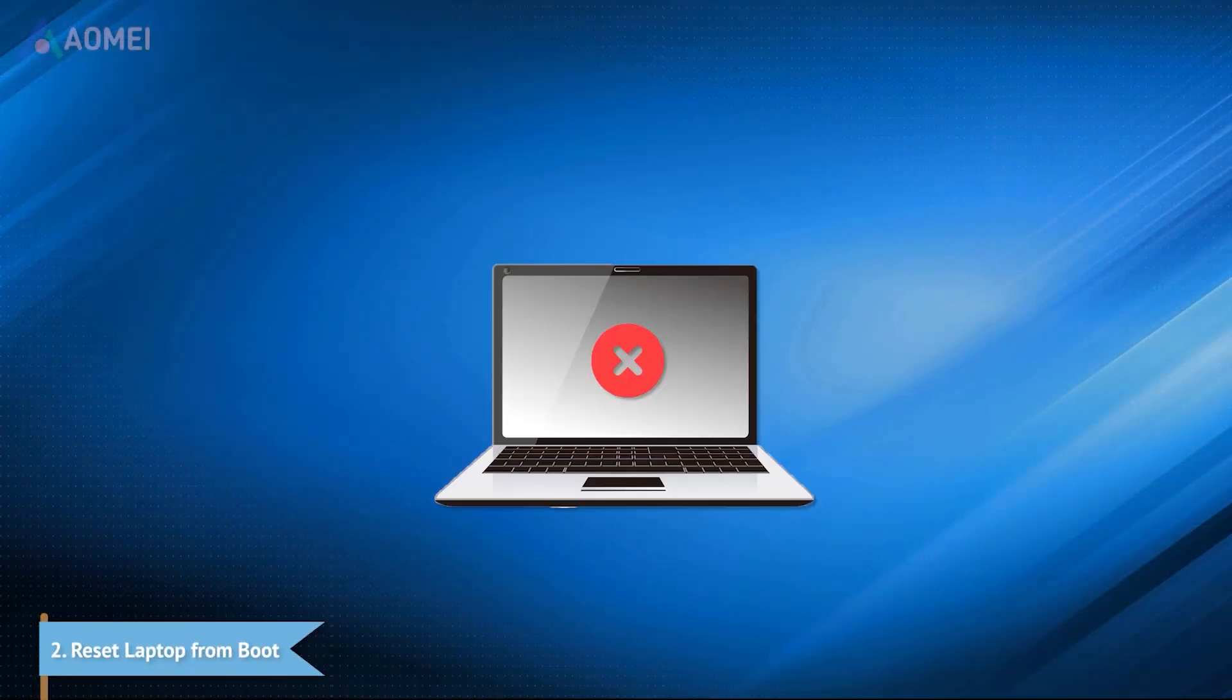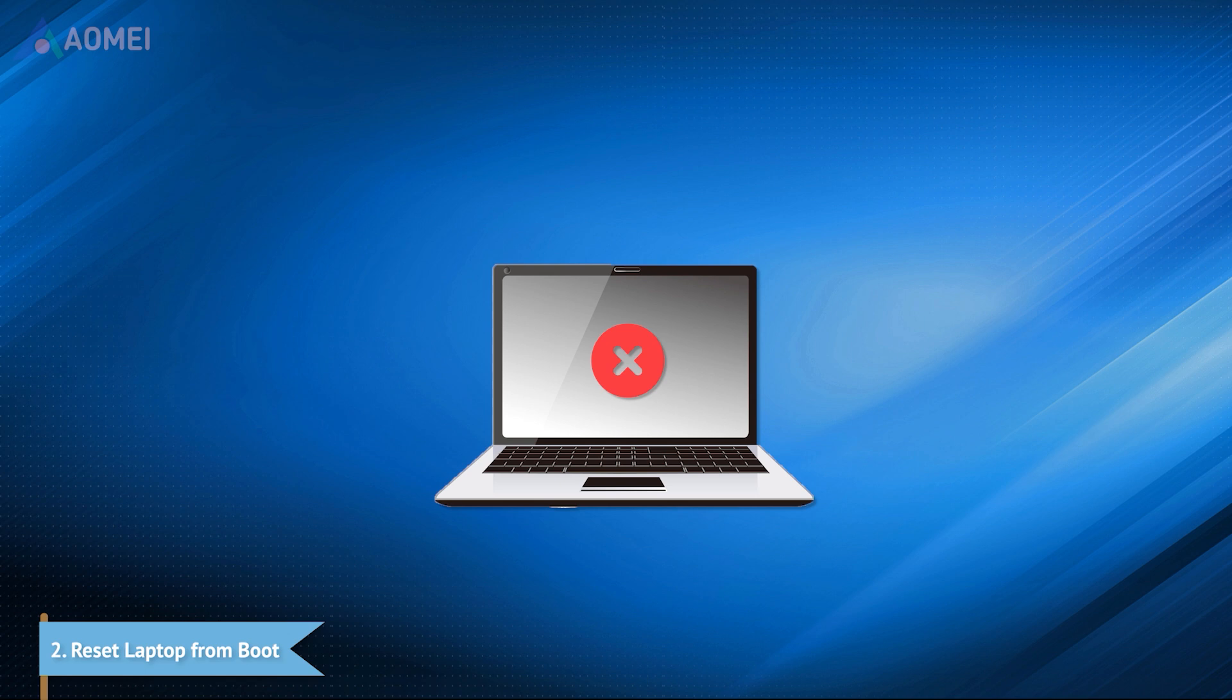Method 2: Reset laptop from boot. If your Windows can't boot up normally,